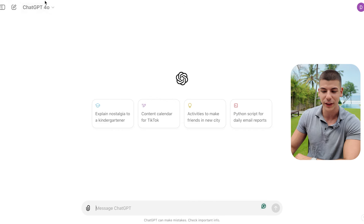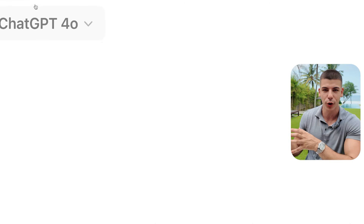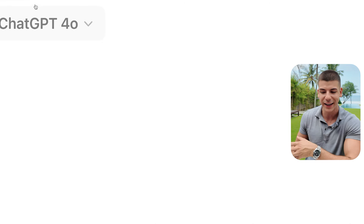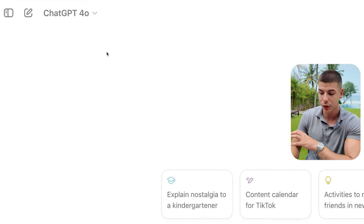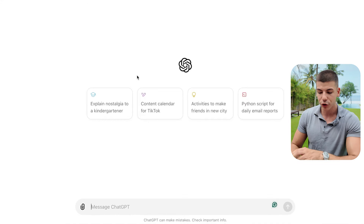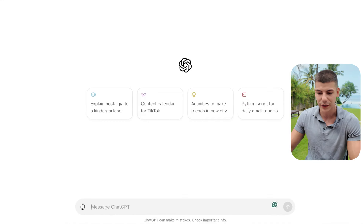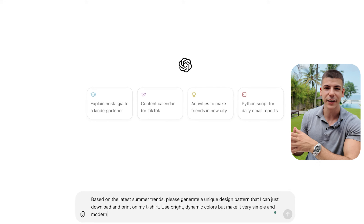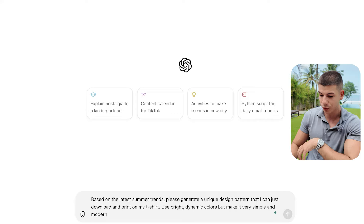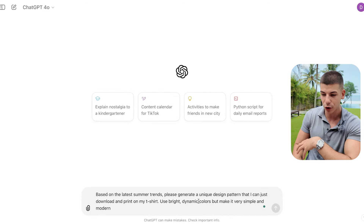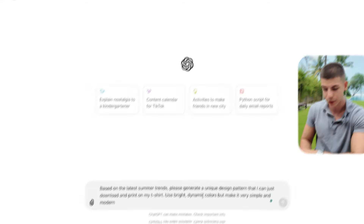If you go to chatgpt.com, they have this new model called 4.0, which is way faster and better than before, and it's available to everyone for completely free. What you want to do is ask ChatGPT, based on the latest summer trends, to give you different t-shirt designs - ask it to generate bright and dynamic colors and keep it very simple. Then copy and paste that prompt and ChatGPT will start generating images and designs for you.